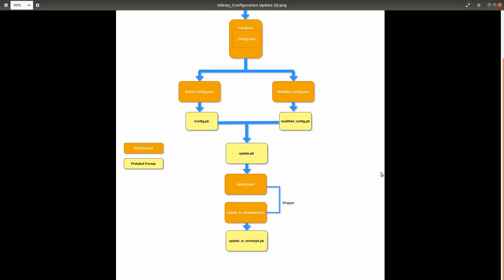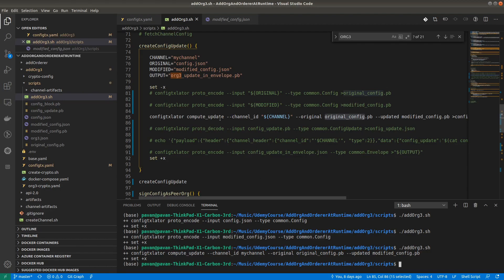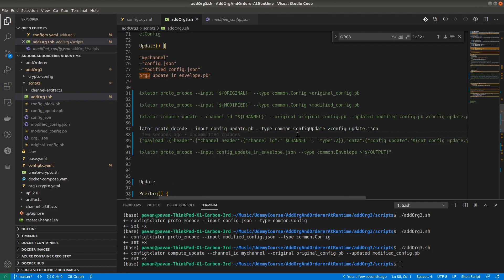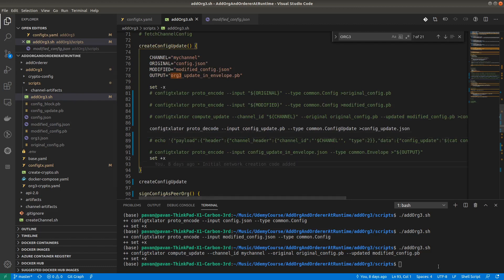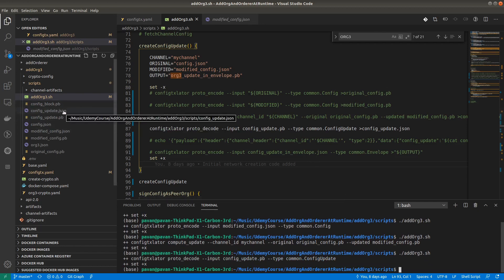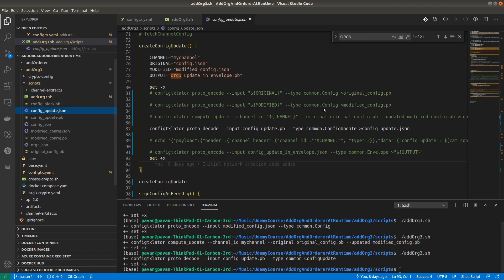The next step is to convert config_update.pb into JSON format. We are decoding it using the configtxlator tool into config_update.json. We don't have that file right now, but it will get created. Running this — yeah, config_update.json file gets added here, you can see.